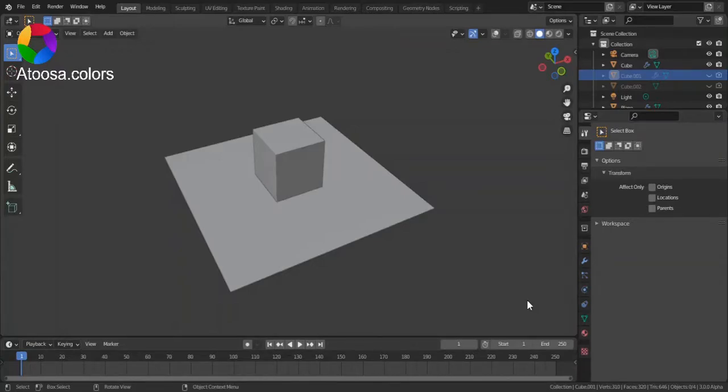Hello everyone! Welcome to this video. In this video, I'm going to show you how you can explode an object in Blender.